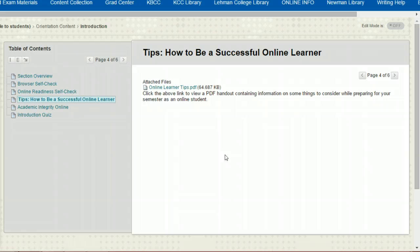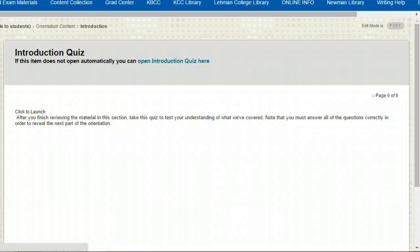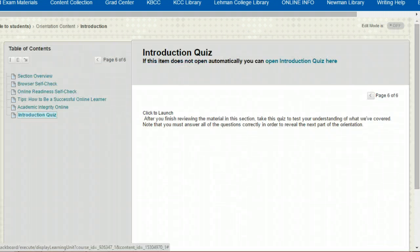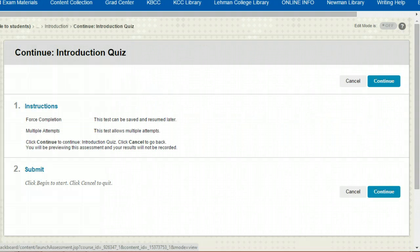Every quiz in the orientation is a series of multiple choice or true or false questions. In order to progress to the next section of the orientation, you must receive a perfect score. If you get a question incorrect, the quiz will tell you which part of the orientation to review. Do so and then come back and try the quiz again.